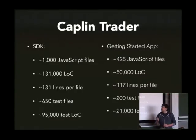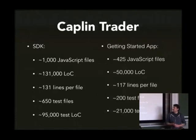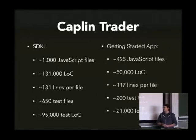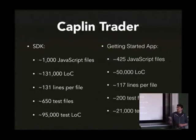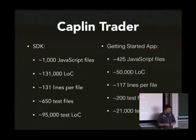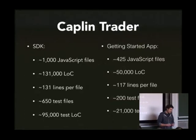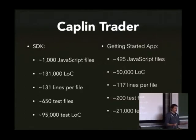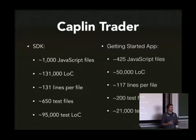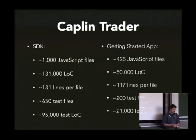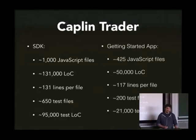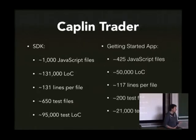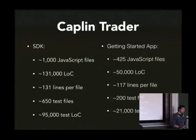So to look at Caplin Trader, we took measurements a few months ago when I did this. We actually had 1,040 JavaScript files, around 131,000 lines of code. You can work that out, 131 lines per file. So we try and keep each file being a single class. 650 test files and 95,000 lines of test code. Excuse me Phil, this is front end? Yeah, this is all front end.